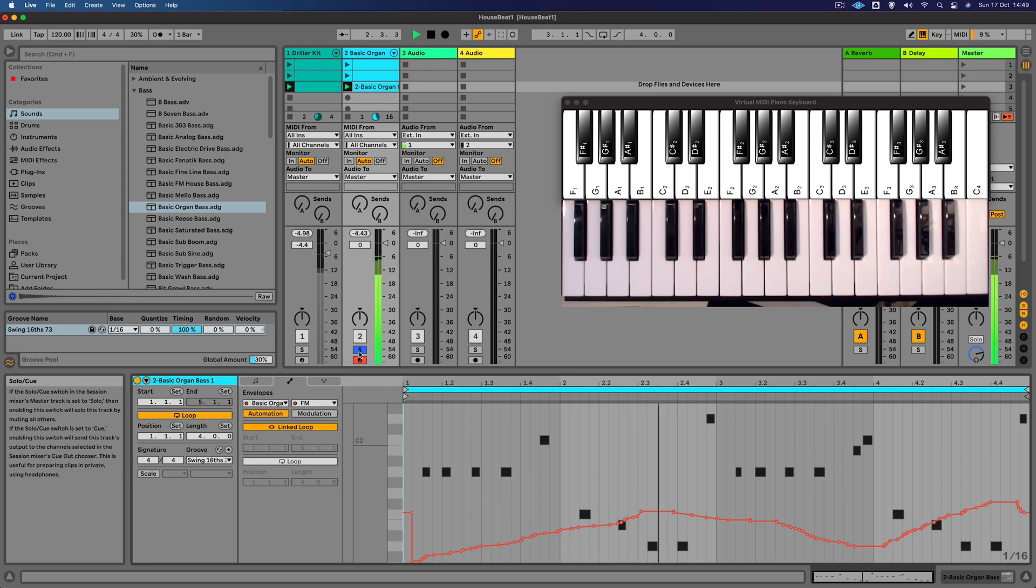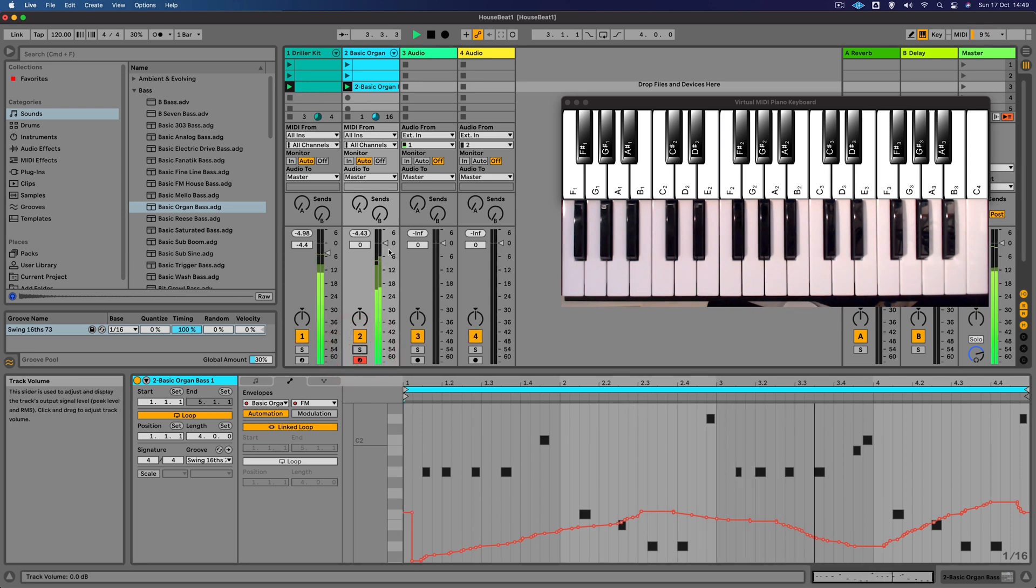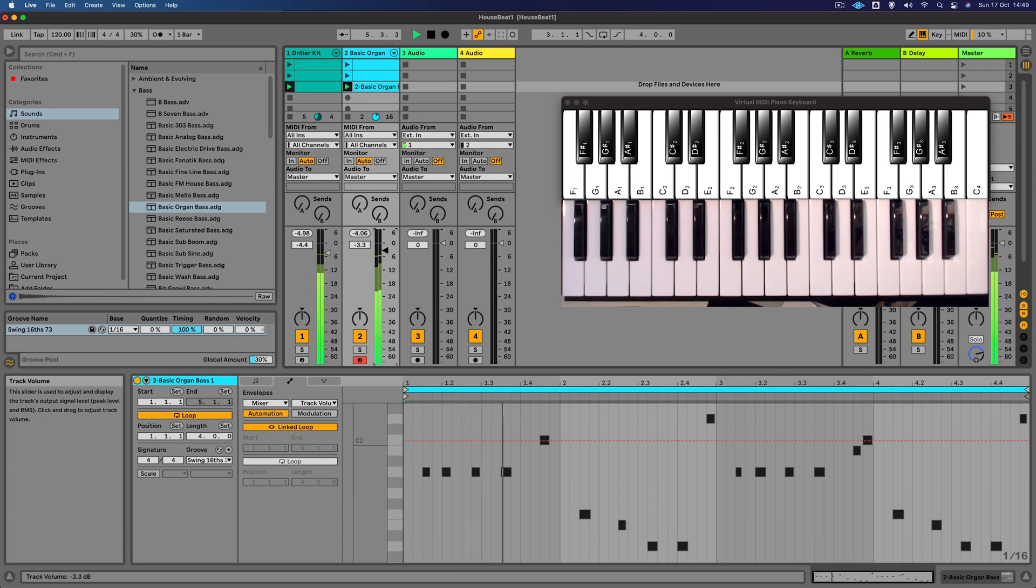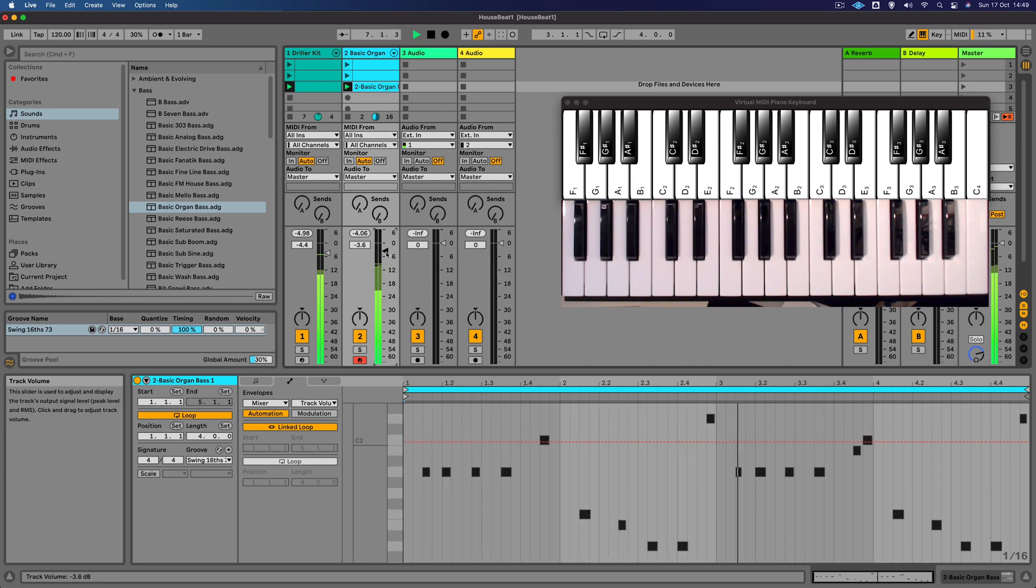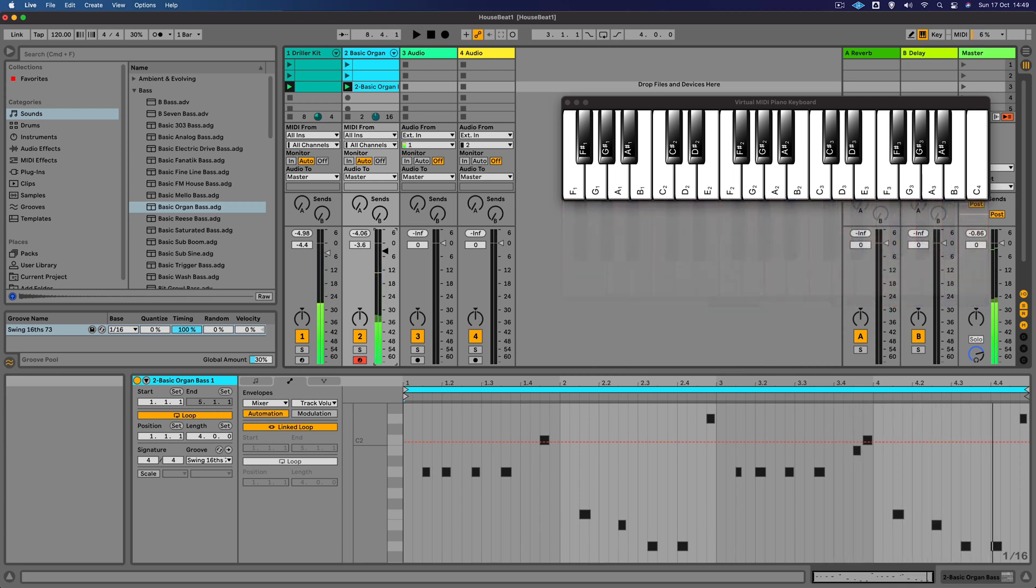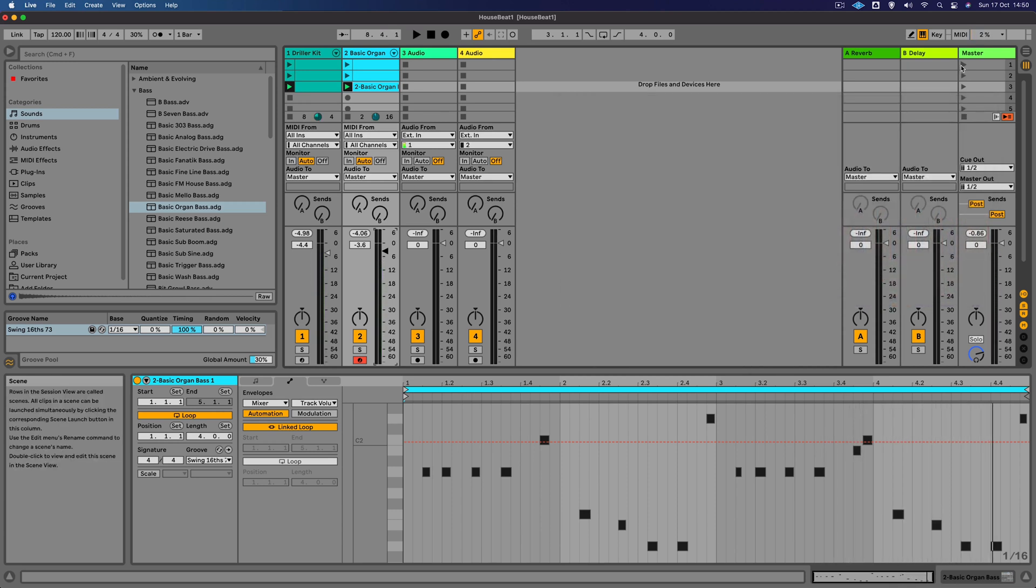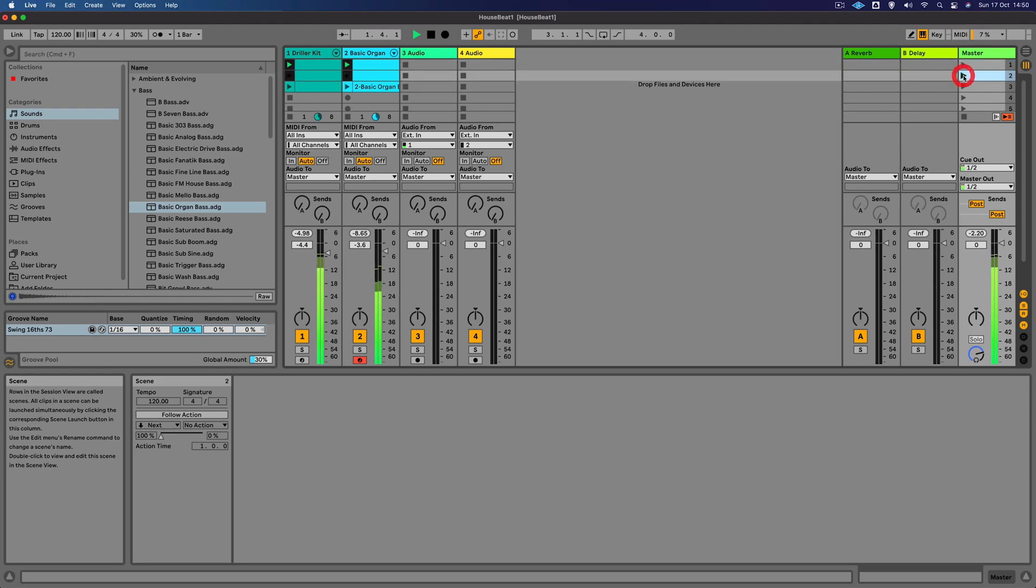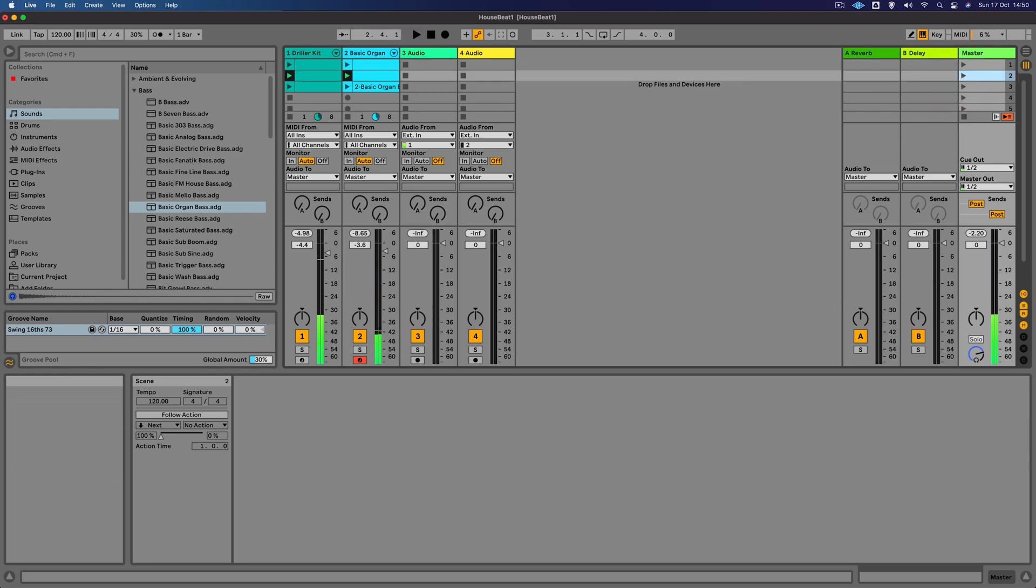Let's take it out of solo now. Now I'm just going to lower the bass sound a little bit just so it's balancing nicely with the drums. And now we can trigger these scenes, so we're building up the sections.